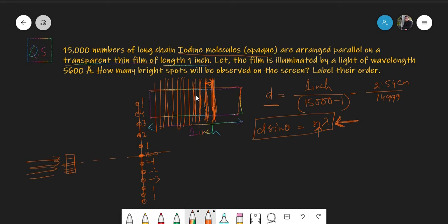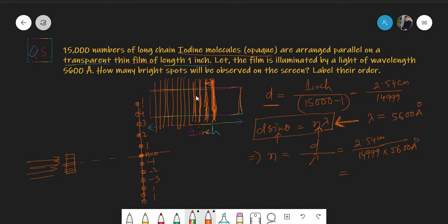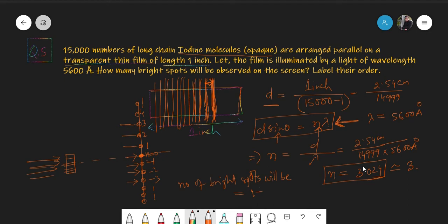Given d and λ = 5600 Angstrom, we need to find the maximum order n. Since sinθ is maximum at 1, n_max = d/λ = 2.54 cm / (15,000 × 5600 Å), which equals approximately 3.024 — so the maximum integer order is 3. The number of bright spots observed is: one central spot (n=0) plus three spots on each side, giving 1 + 6 = 7 bright spots total.